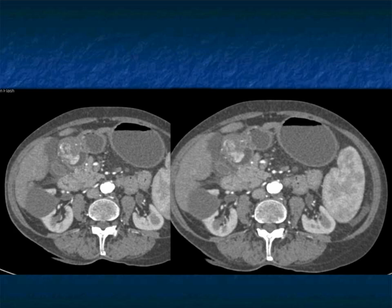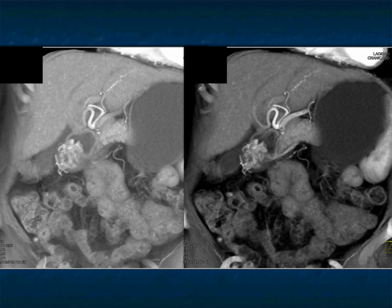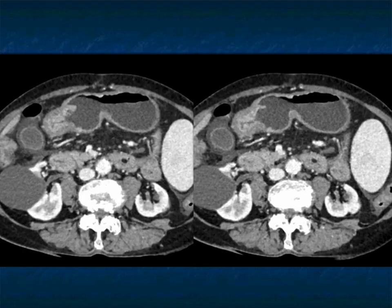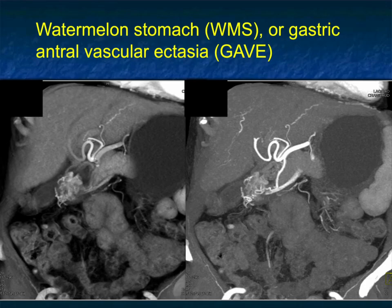You don't see any adenopathy, and on the coronal views look how it sits in the antrum. Is this some type of infiltrating tumor? It's vascular — could be adenocarcinoma, less likely lymphoma. It really looks like a fungating mass that's very vascular. That's the classic location, and it's called watermelon stomach because it looks like stripes when the endoscopist views it directly. Presentation is bleeding, and typically it's confused with malignancy.